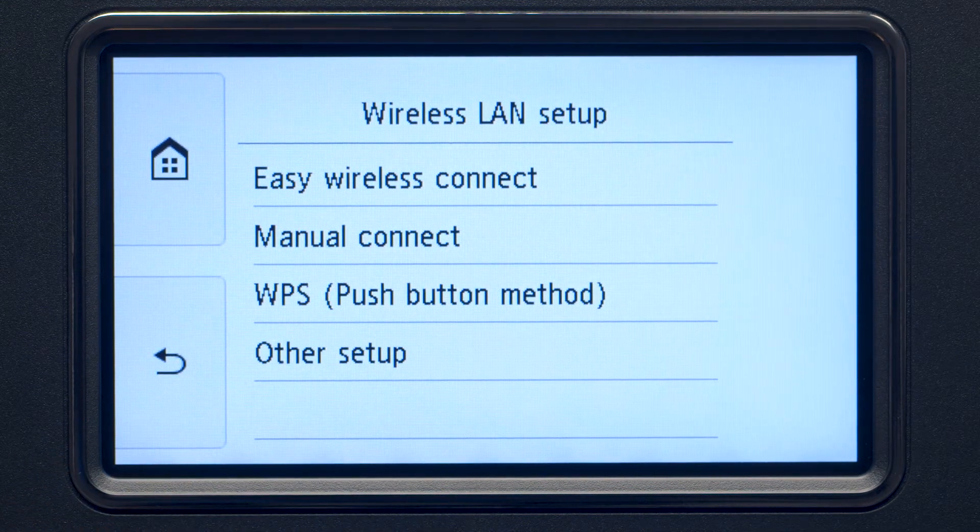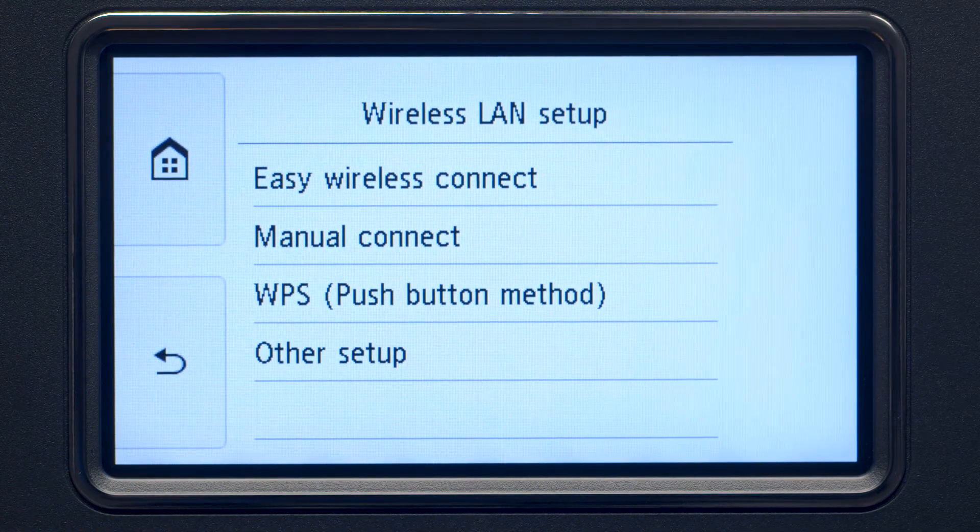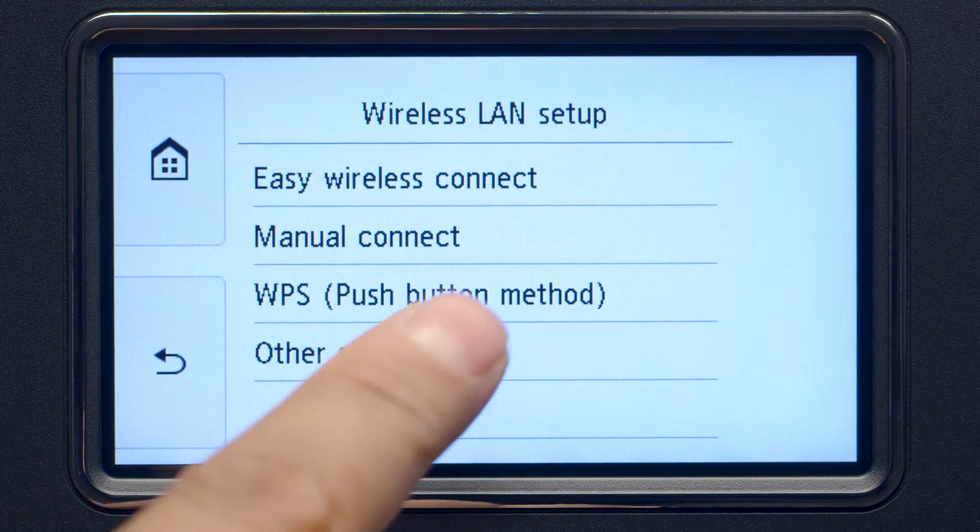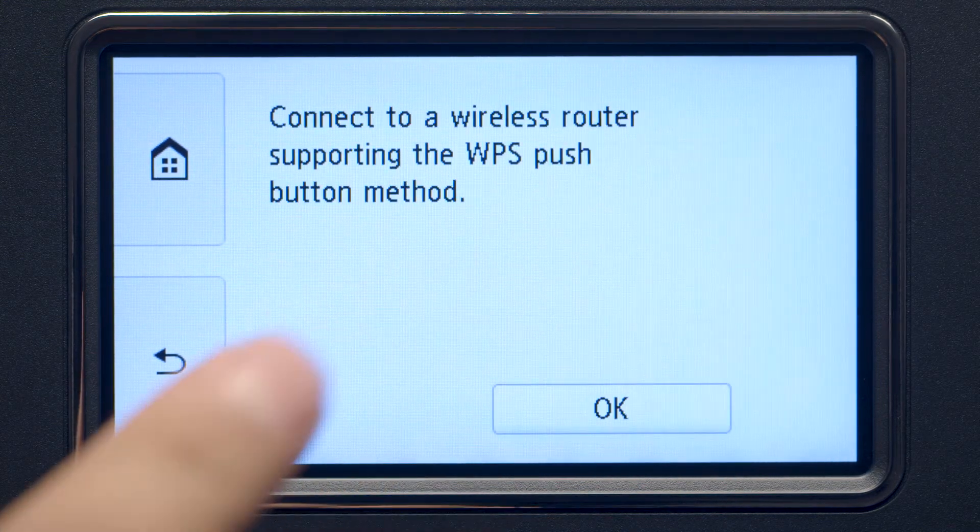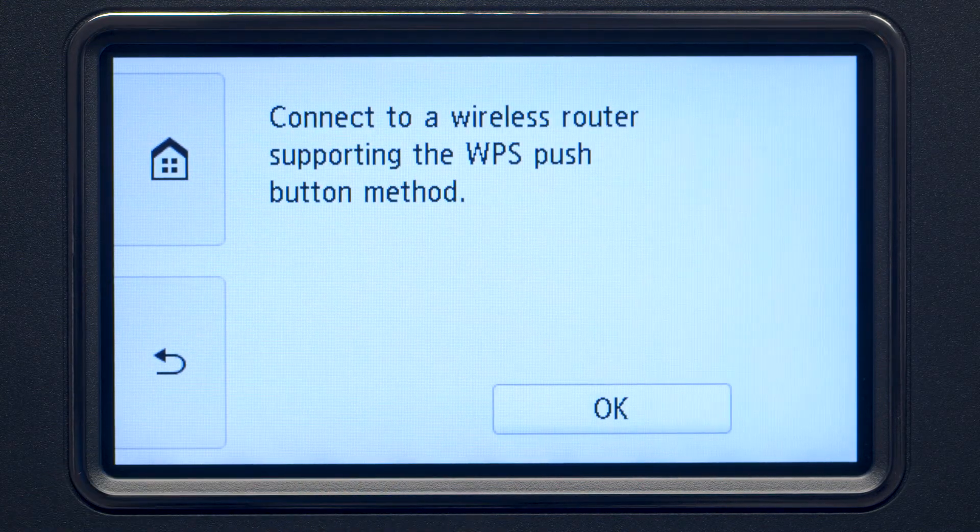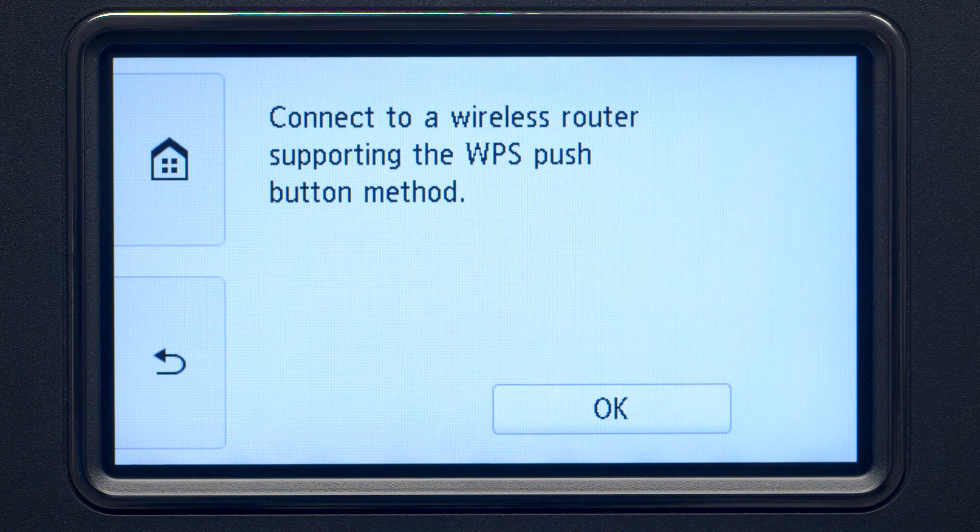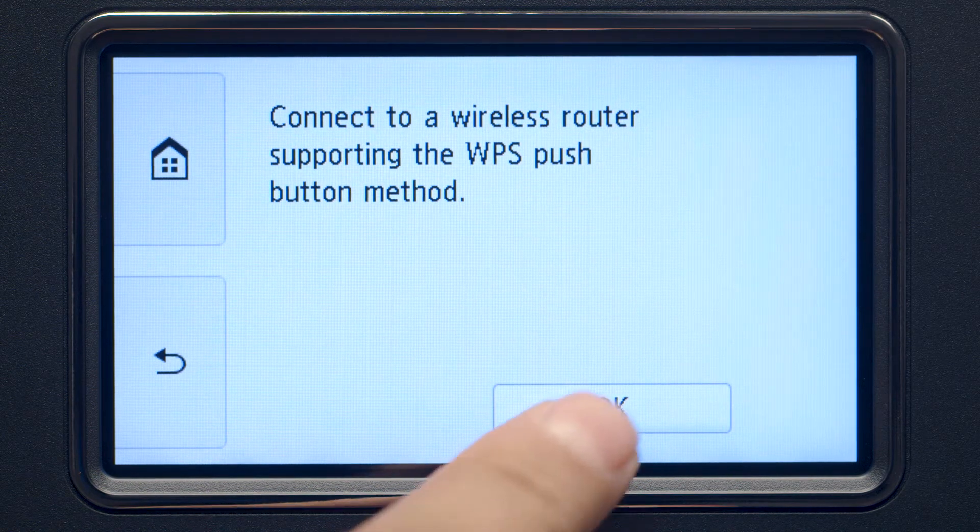Then, tap WPS Push Button Method. On the WPS confirmation screen, tap OK.